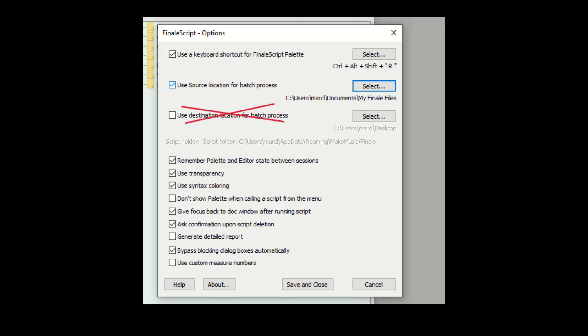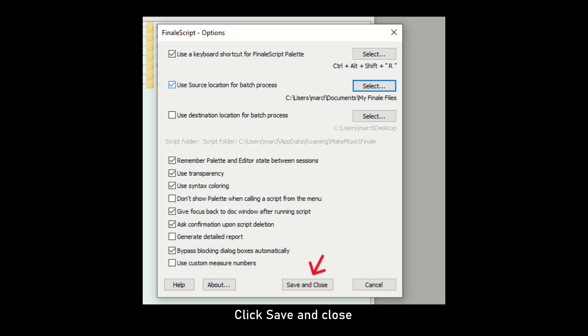We are not going to set the destination location here. We will do that later in the process. Click Save and Close.